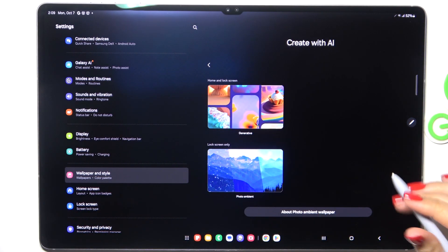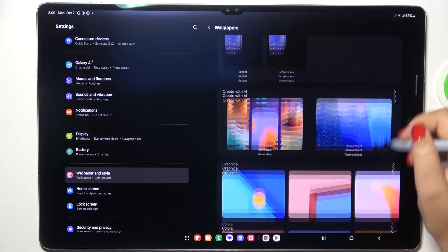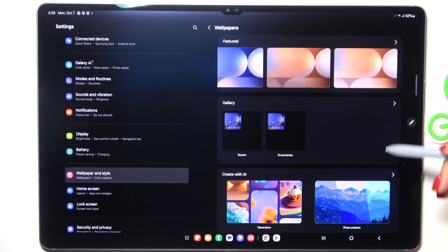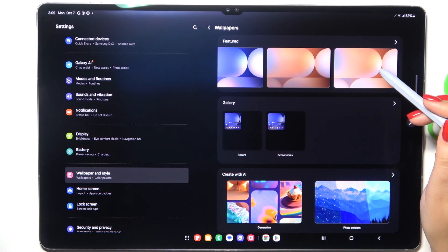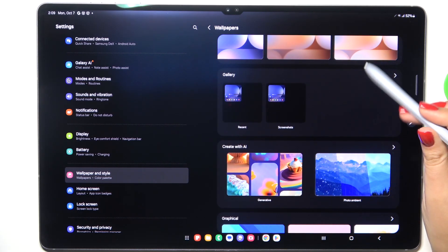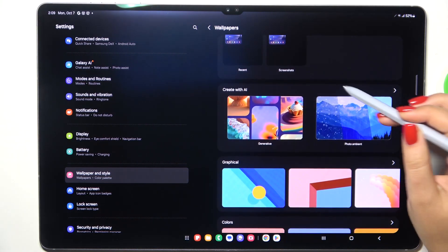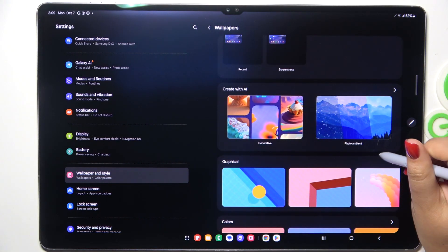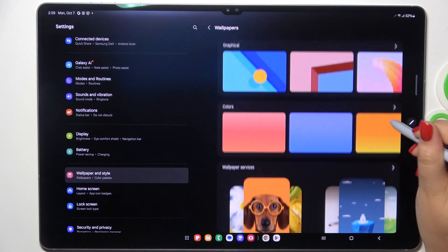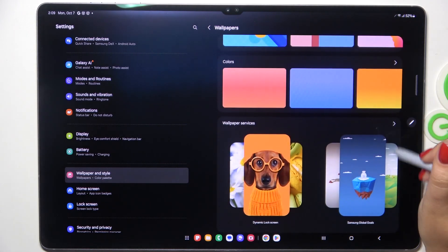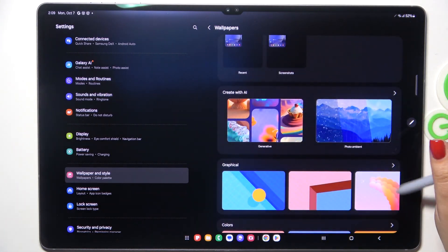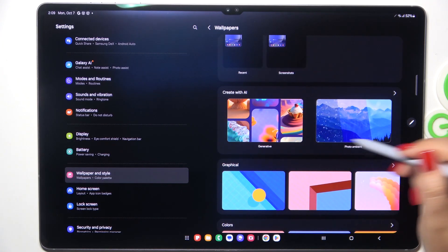Here we'll be able to choose wallpapers from specific albums. We've got the featured ones which are pre-installed, our own gallery, an option to create something with AI, pre-installed graphical options, color options, and wallpaper services.